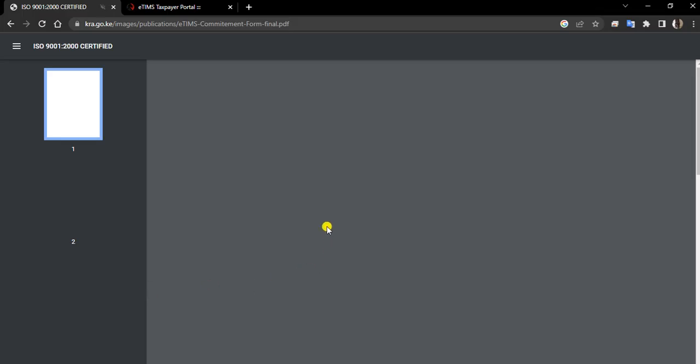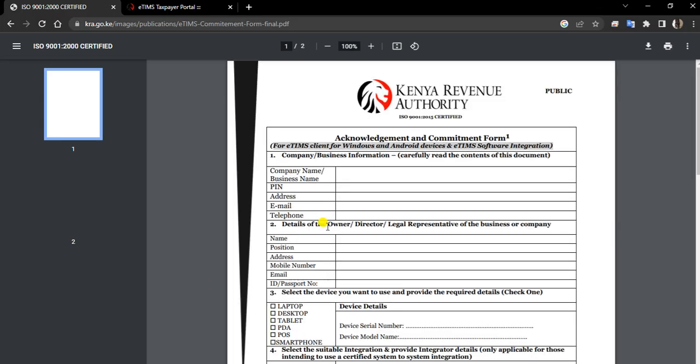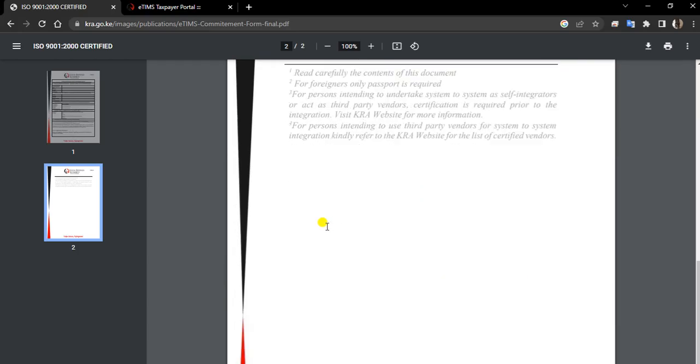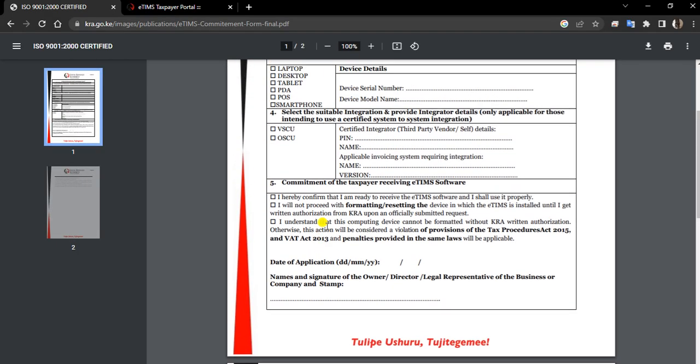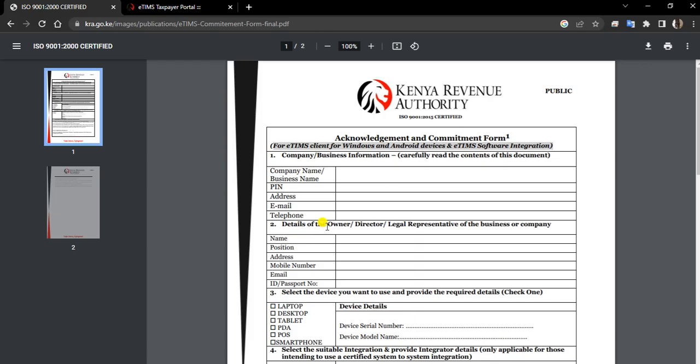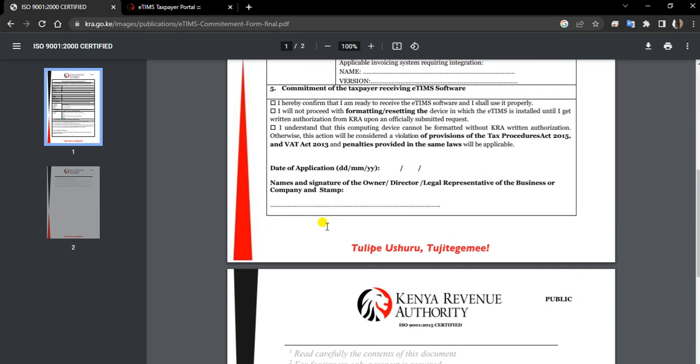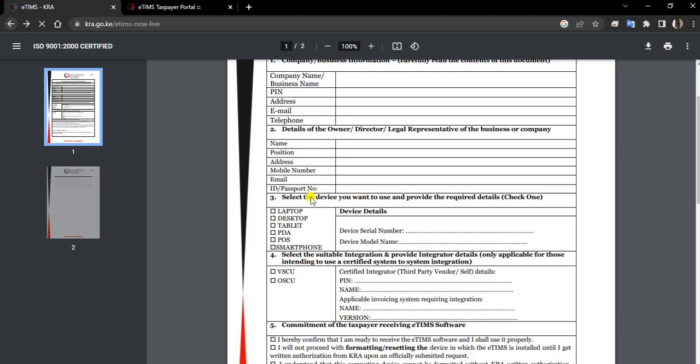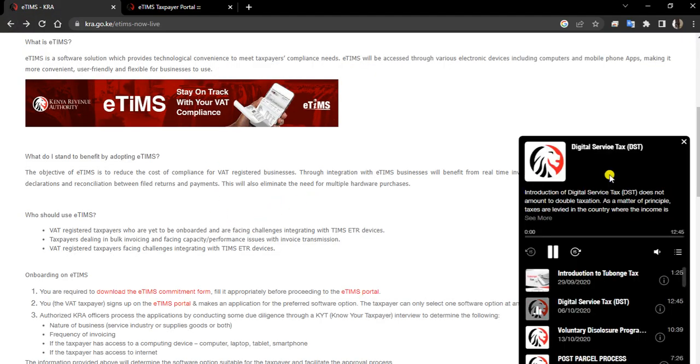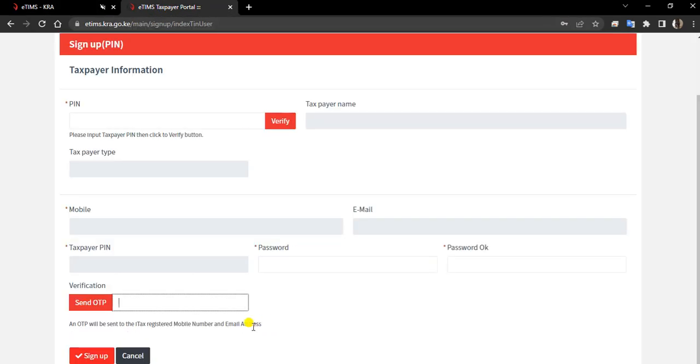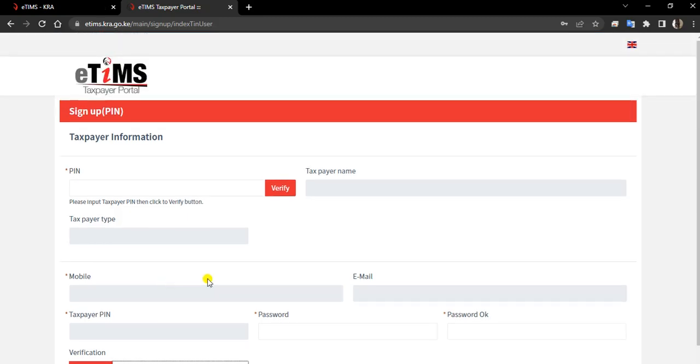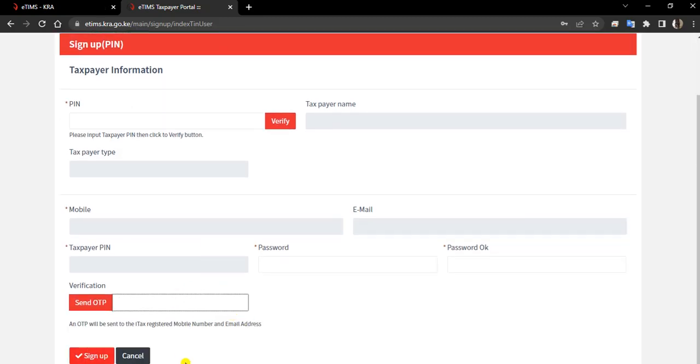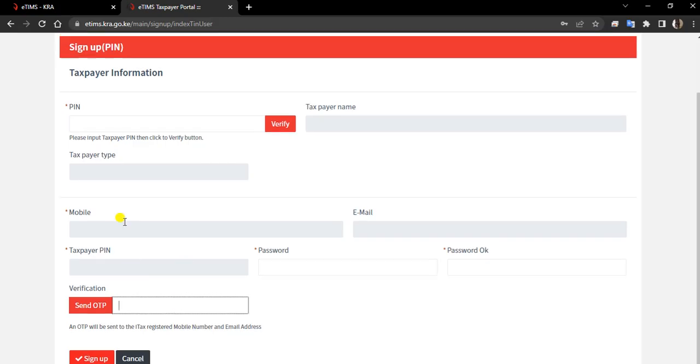These are forms that you'll be required to fill. You'll be required to fill this form because this is what you'll also need to upload. Once you're done with downloading and filling in the form, you can come back to the portal. Down there, you see where you're supposed to upload all this content.